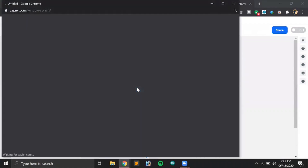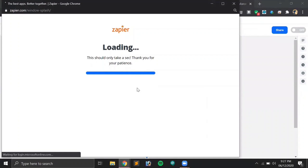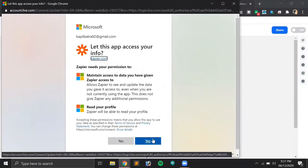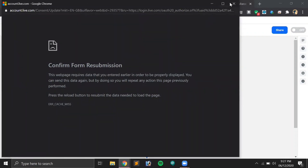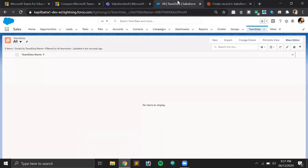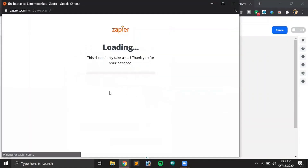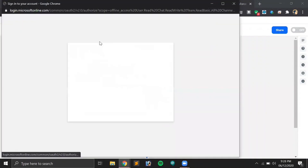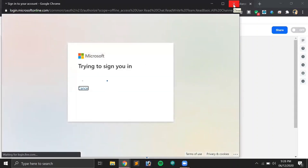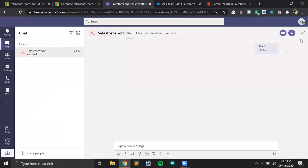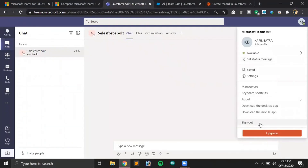Now we have to sign into Microsoft Teams in Zapier to connect both platforms. We're giving permission to access the data, but it says 'Invalid token specified — cannot read property replace.' Let's try again. It seems we're having bad internet connectivity. Let's try the sign-in one more time. Somehow it's not available to sign in right now. I think we should log in again to Microsoft Teams — let's hit sign out.